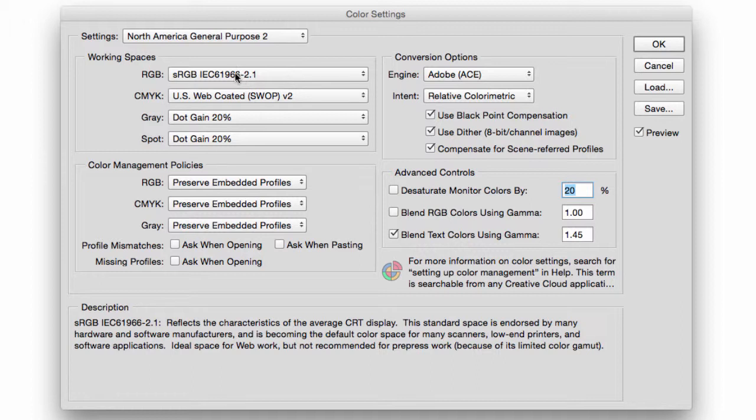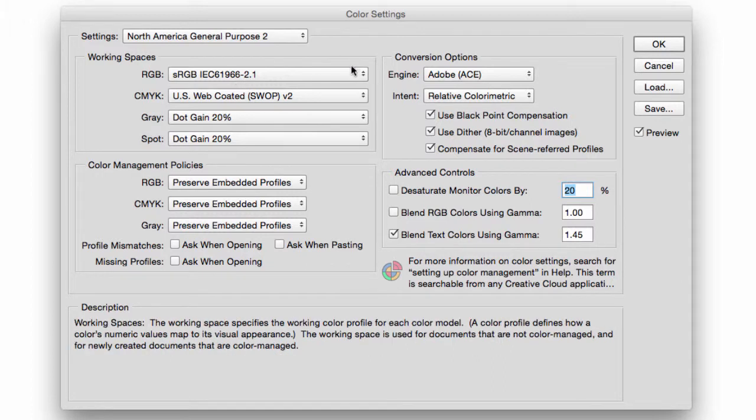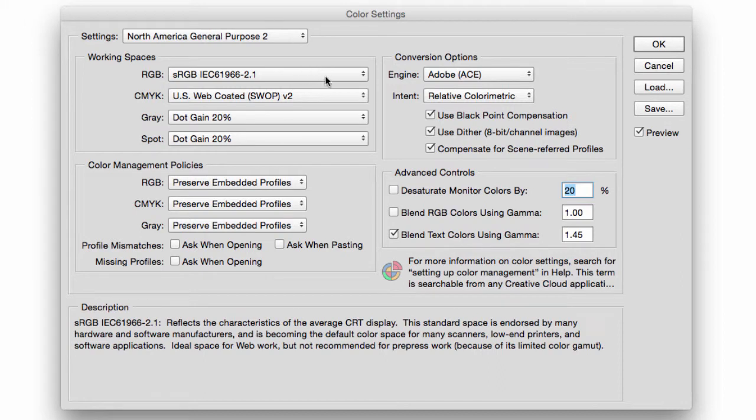That was created for the average consumer by both HP and Microsoft. And the reason why is because they wanted to have a generic color setting for the masses, something not too complicated, something simple.